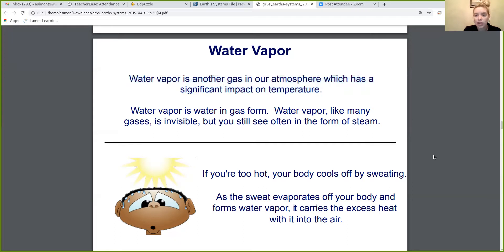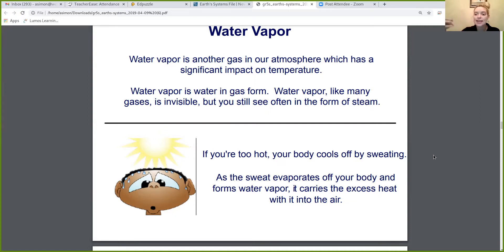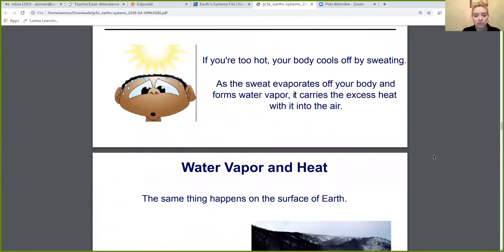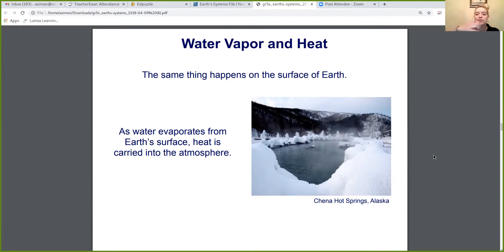We can also think of this as when we are active or working out — our body starts to sweat, and as that sweat evaporates off your body, it cools it down. The reason your body sweats is so it can cool down. That water vapor is absorbed off your body and takes that heat away. The same thing happens on the surface of the earth — as water evaporates from Earth's surface, heat is carried into the atmosphere, allowing the earth to cool down.